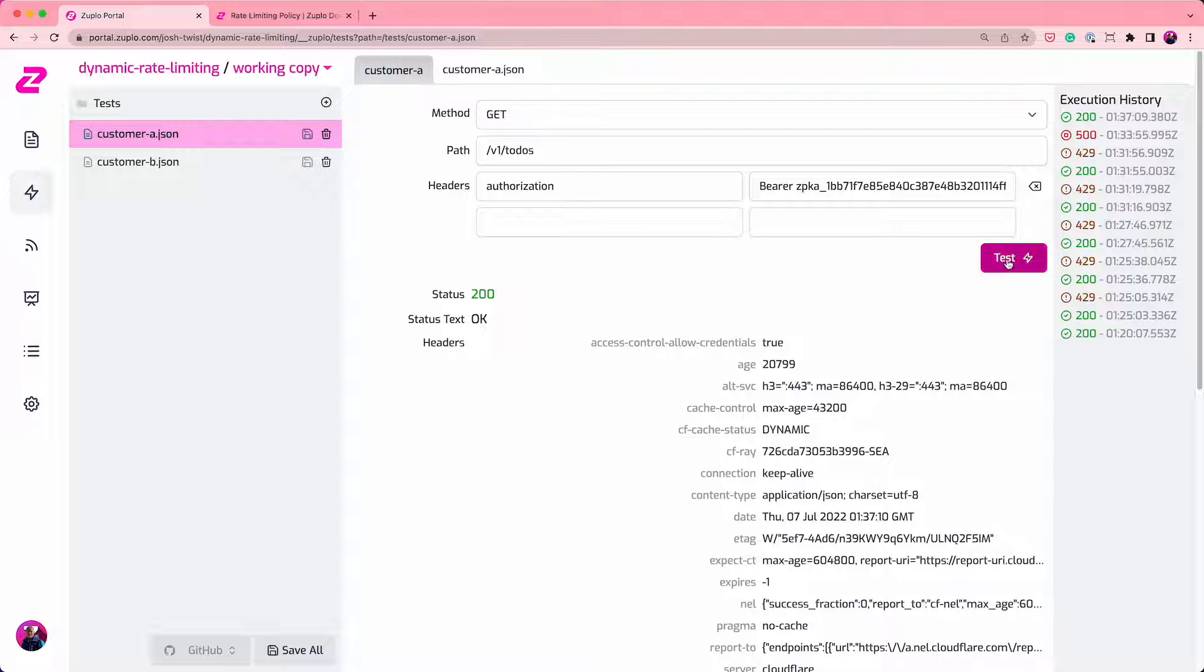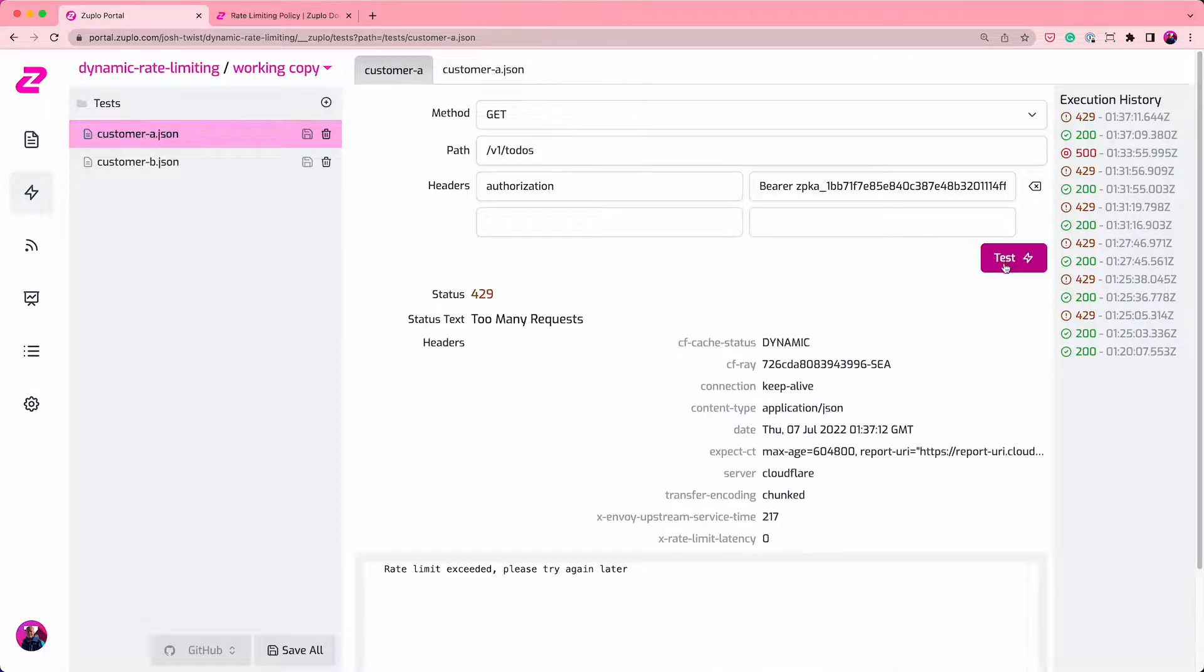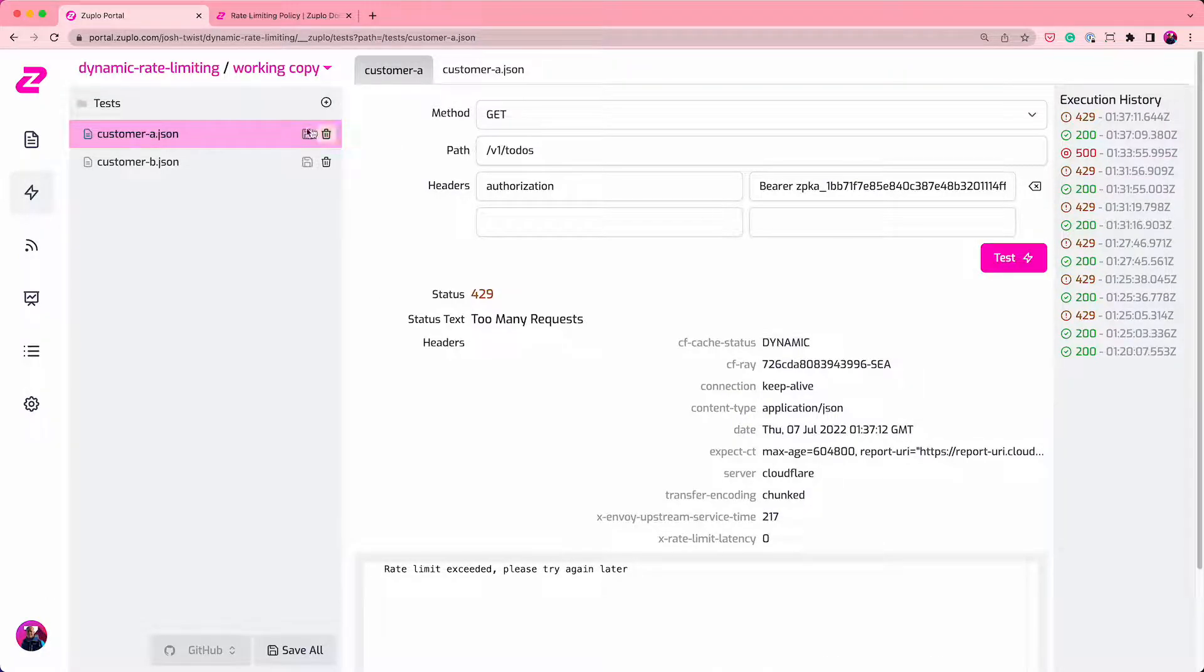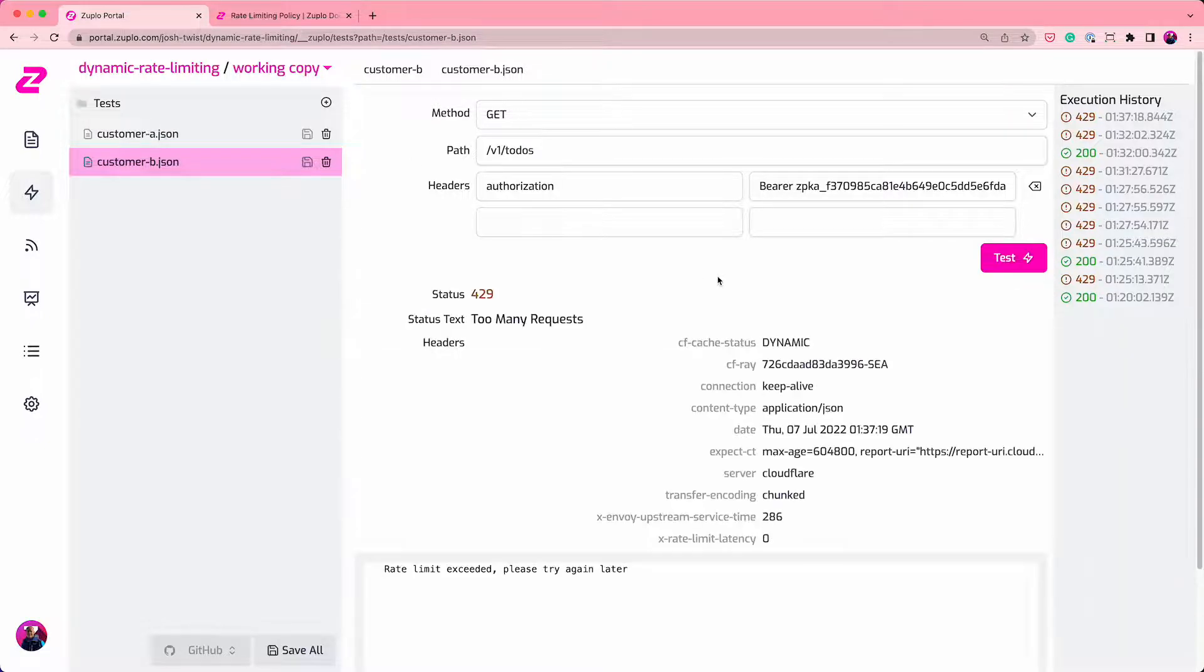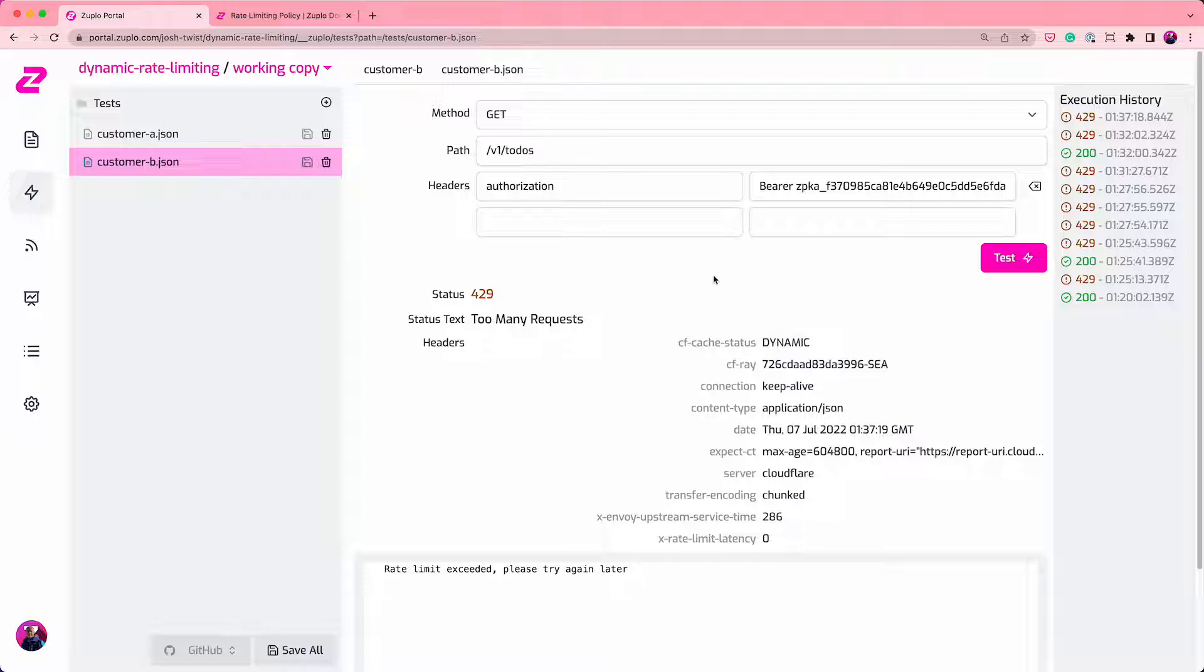I should get a 200 OK and then I should get a 429 too many requests. Now for customer B, it's using the same IP address because it's me. So unfortunately, they're also going to get a 429 because that's too many requests in a one minute window.